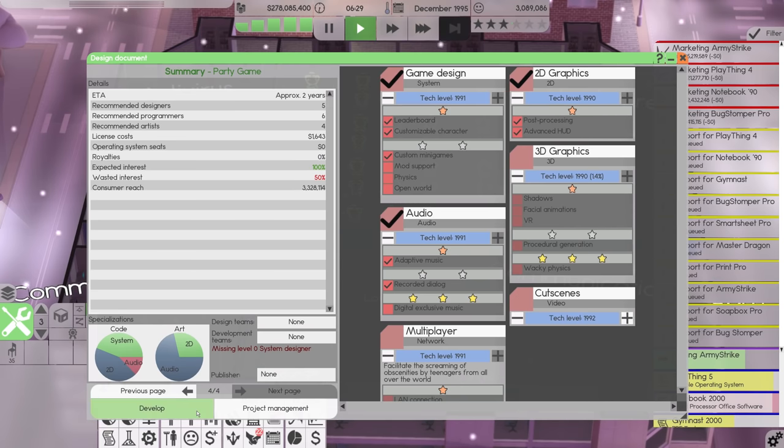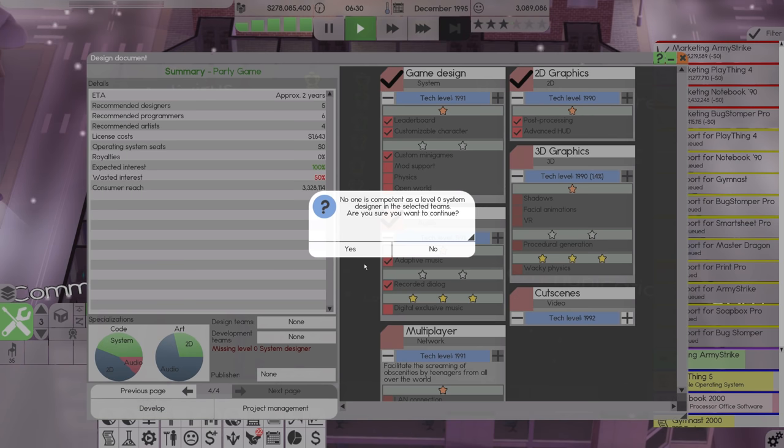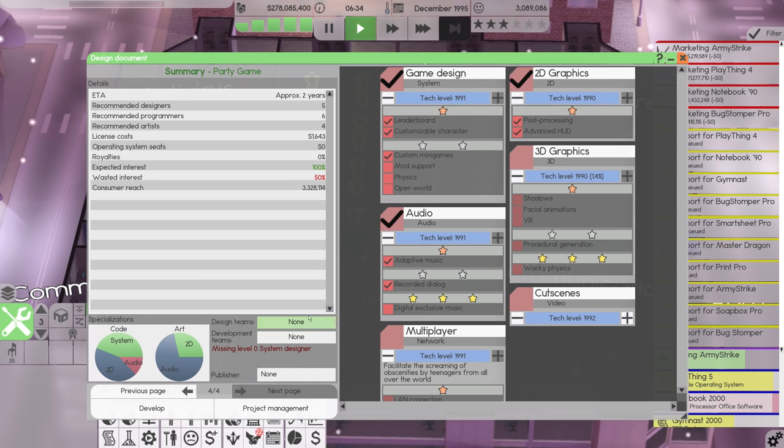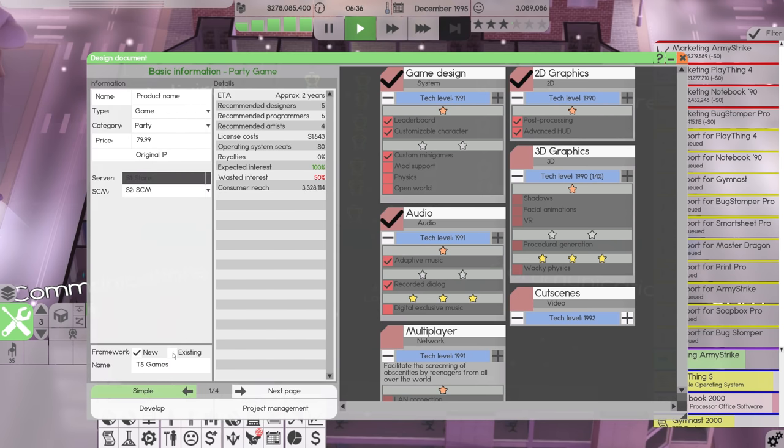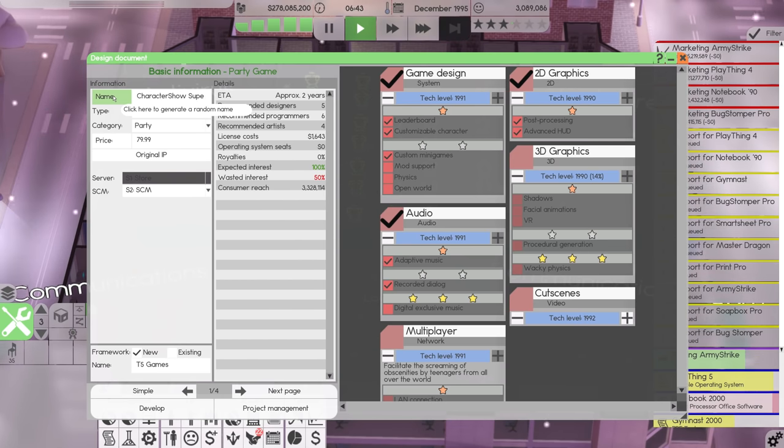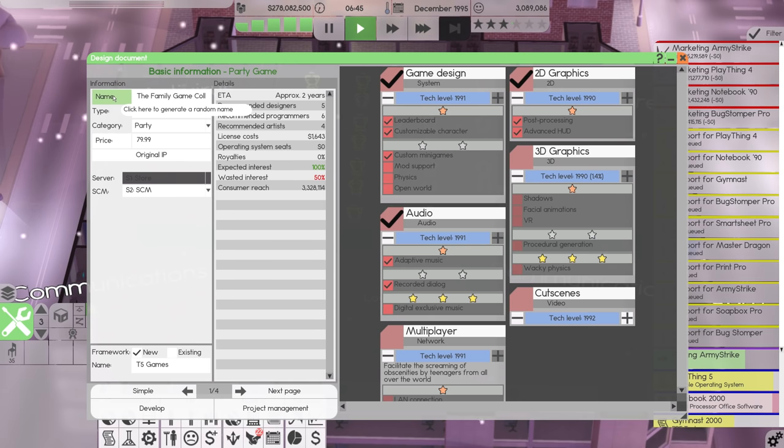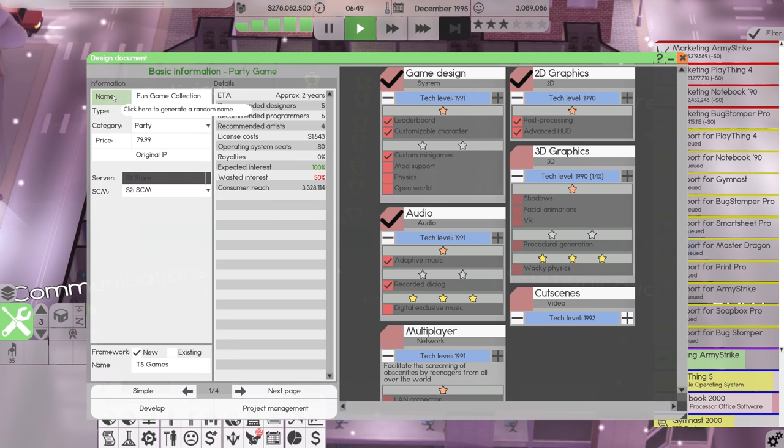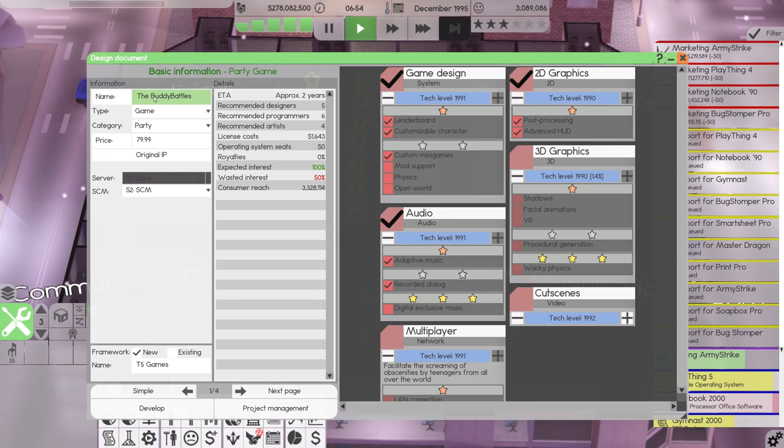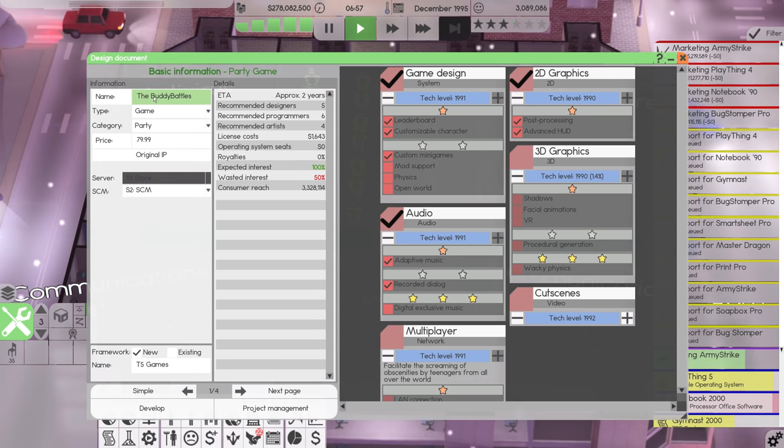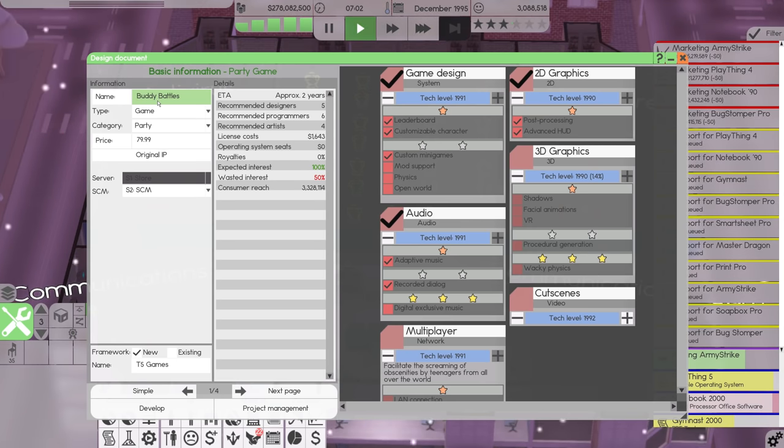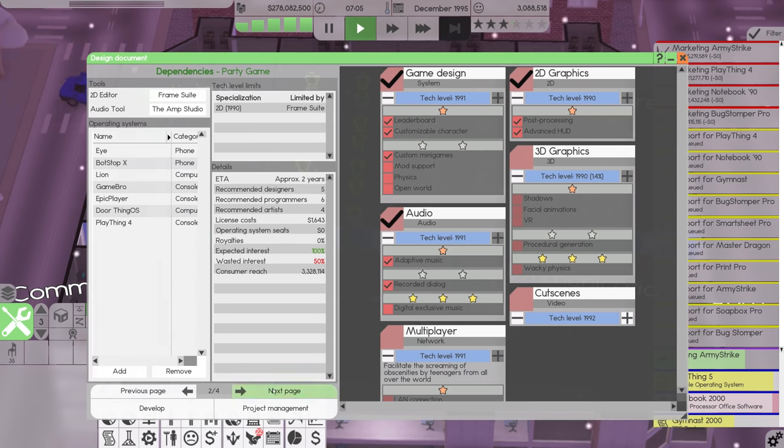Now it's recommending five designers, six programmers, and four artists. So we could do this. So let's just do 12, 12, 11. So 12 designers, 12 programmers, 11 artists, and then a leader elsewhere. What name are we going for? So it's a party game and it's the nineties. Buddy battles. I like buddy battles. I think that's fun. And it's very nineties. So buddy battles is what we're going to go for.